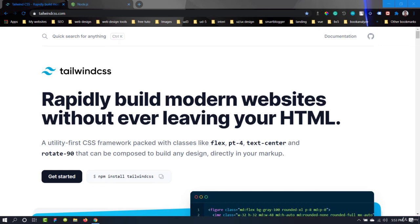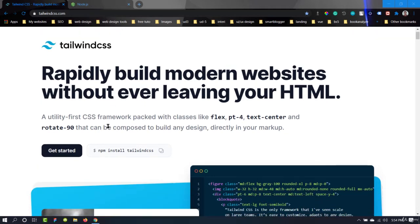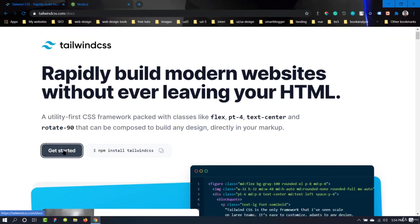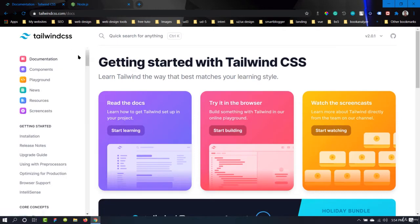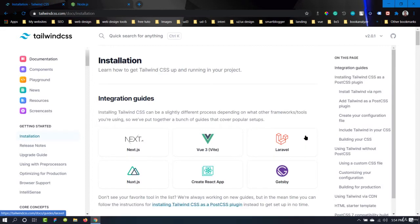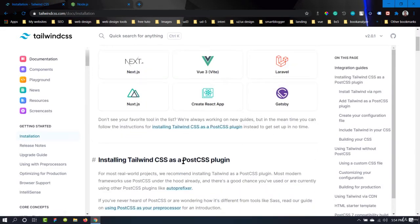In this video, we are going to learn how to implement Tailwind CSS into our web projects. This is the official website of Tailwind CSS — the URL is tailwindcss.com. If we click 'Get Started', it will take us to the documentation page, and if we click 'Installation', we are going to get some guides on how we can install Tailwind CSS into our project.